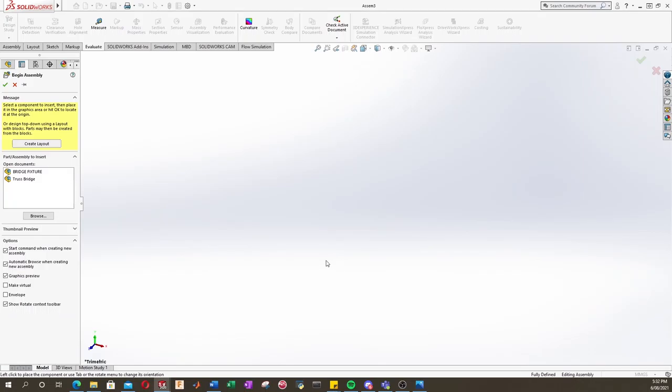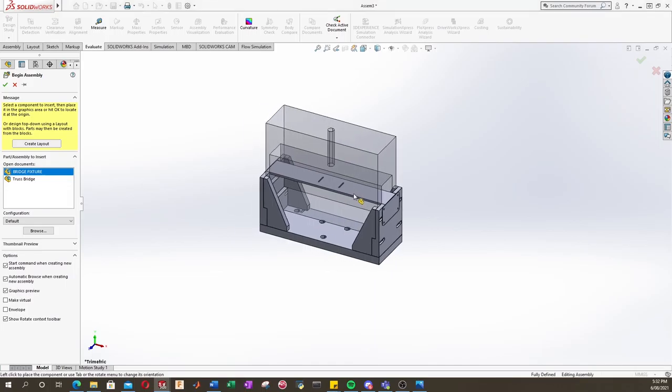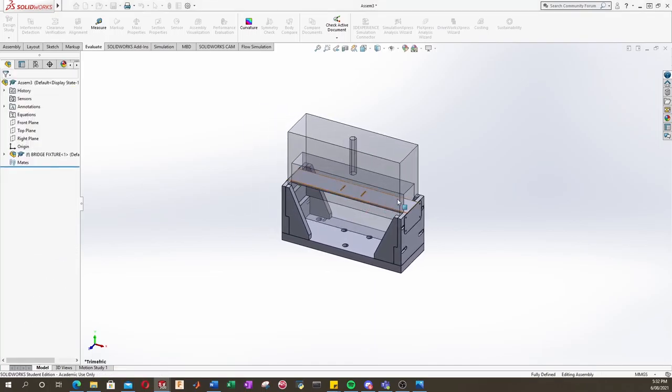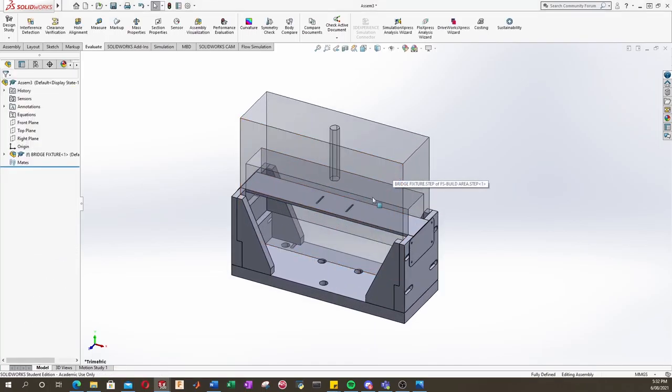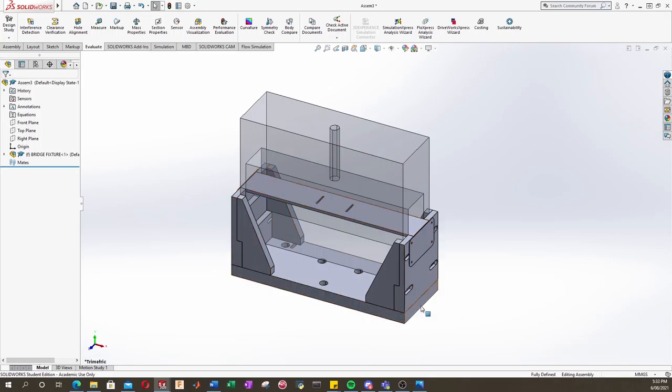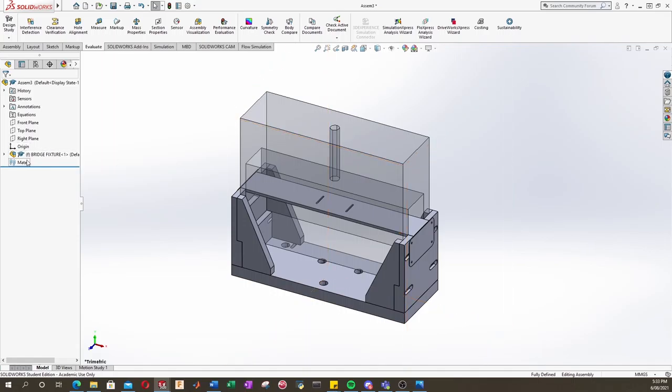We're going to be asked to insert a file, an existing assembly or part, so let's select our bridge fixture, and we'll just put it somewhere in space. The first component that you add into an assembly, SolidWorks will automatically make fixed, and that's denoted by this little F symbol here.